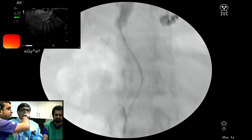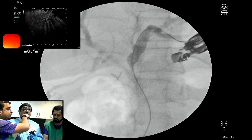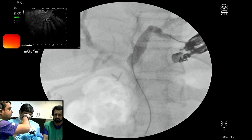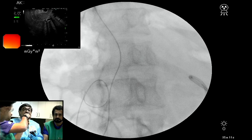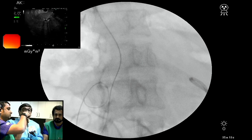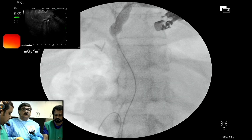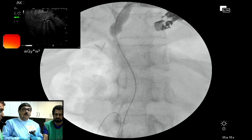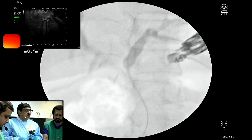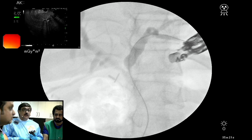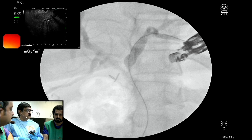At our institute we are still old school — we prefer the trans-papillary procedures. We don't prefer the trans-luminal or trans-hepatic approach first. So we try to do either an antegrade or a rendezvous first, and only if they fail do we go for choledochoduodenostomy or hepaticogastrostomy.